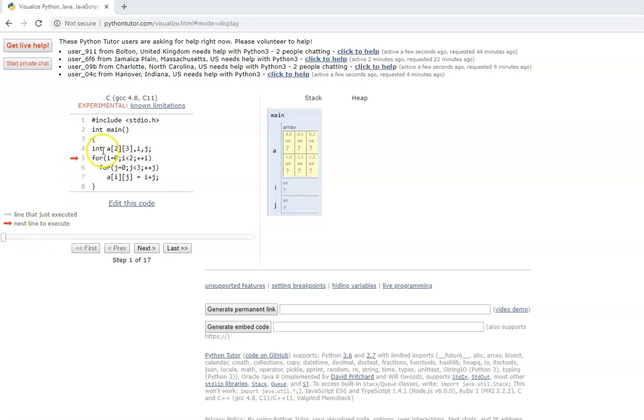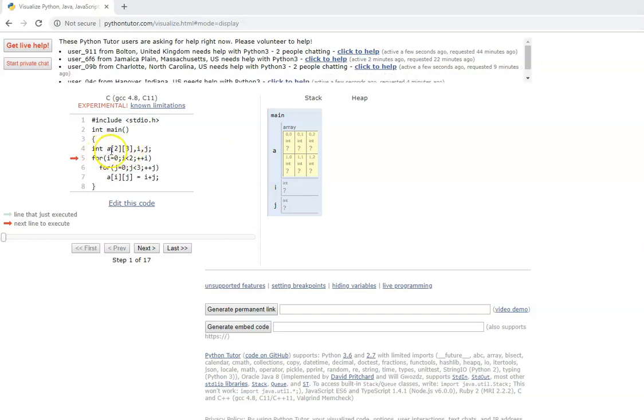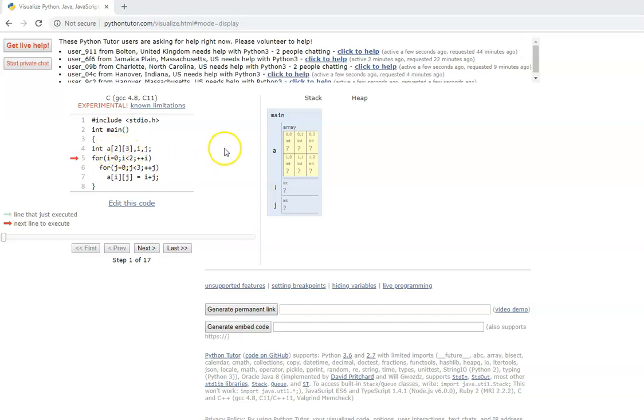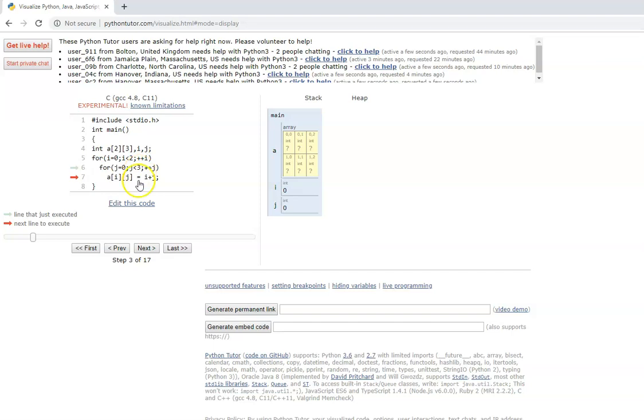Now, let us look at this program. Here, a of 2 comma 3, that means 2 rows and 3 columns. Many users get confused with a of 2 comma 3 and 3 comma 2. When it has 2 rows, there are only 2 rows. The first dimension is the number of rows and the second dimension is the number of columns. The i loop runs from 0 to 2 and the j loop runs from 0 to 3. Actually 0, 1 would be the i loop, j loop would be 0, 1 and 2.